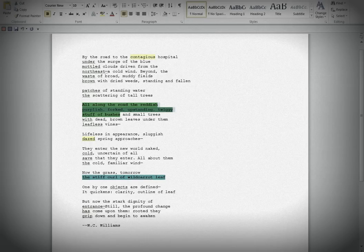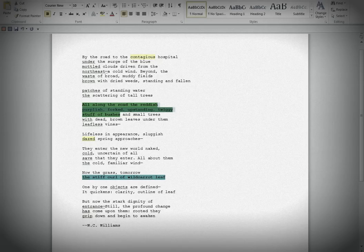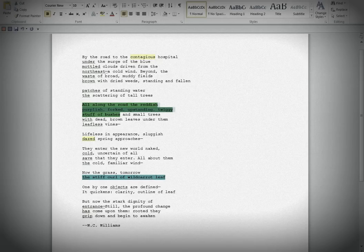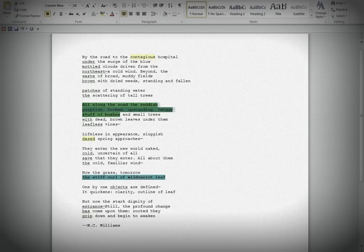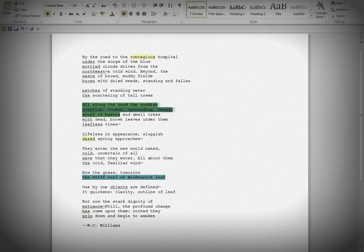All about them, the cold, familiar wind. Well, cold and cold. Why that repetition? And the familiar wind. Again, not sure what we're really going for there. Now the grass. Okay. Got it. Now the grass. Tomorrow, the stiff curl of wild carrot leaf. Already commented on this line. It's an excellent line, and this is a wonderful couplet. Now the grass. Tomorrow, the stiff curl of wild carrot leaf. Also liked the ending of the line of tomorrow, and the kind of enjambment toward tomorrow, the stiff curl of wild carrot leaf. Quite different from the break of the line up above, where you have mottled clouds driven from the northeast. Seems like an odd break there. And of course, then in the next line, beyond the waist. Seems like an odd choice as well.